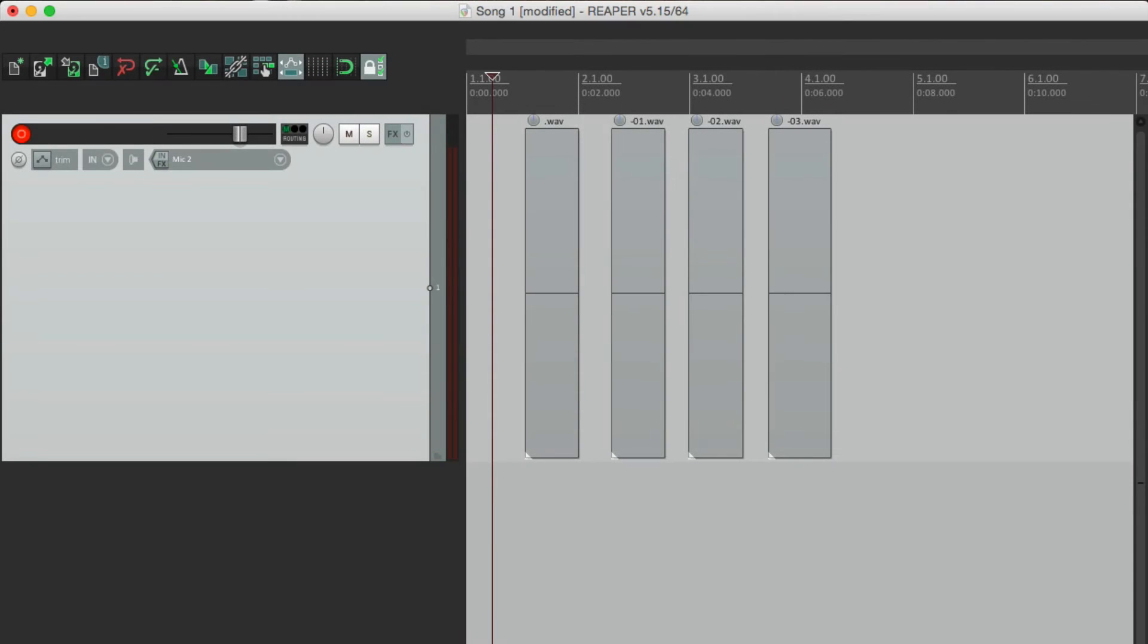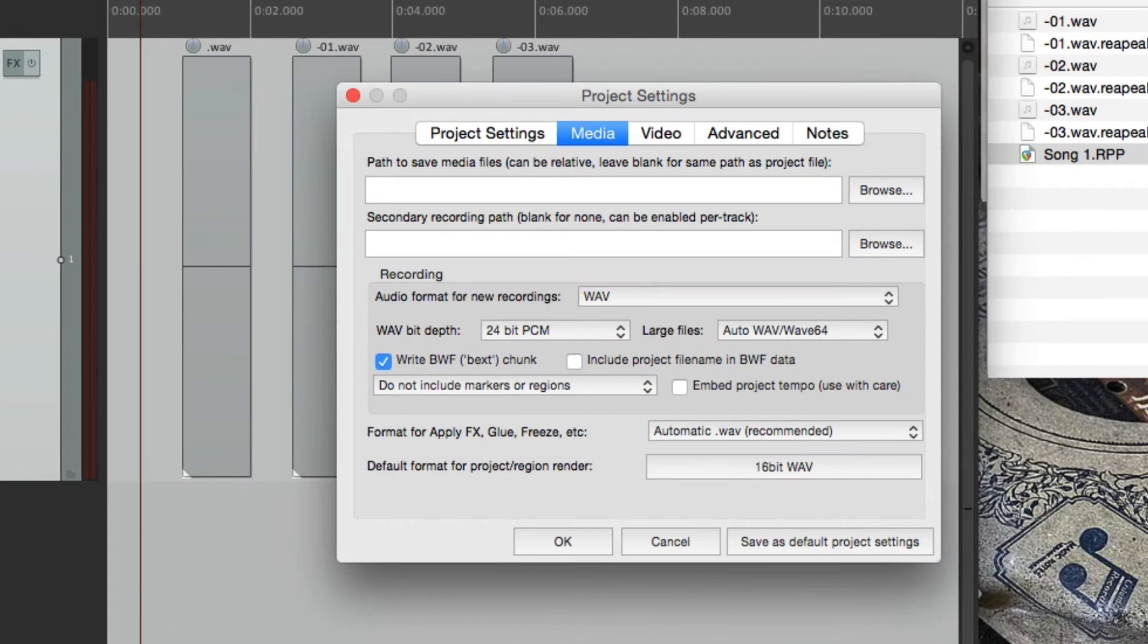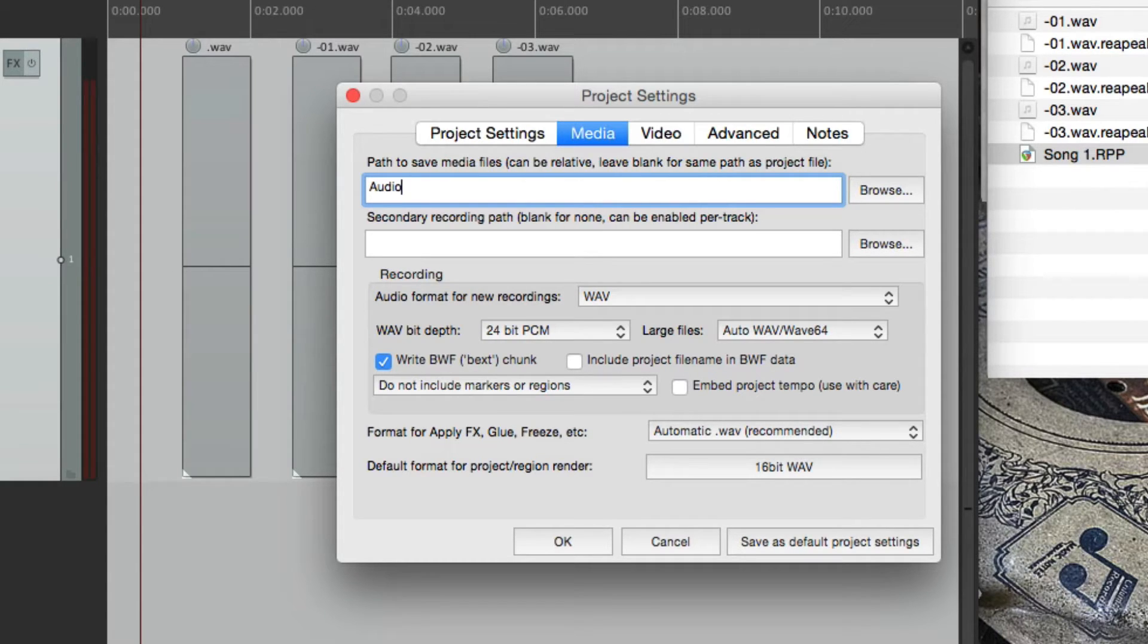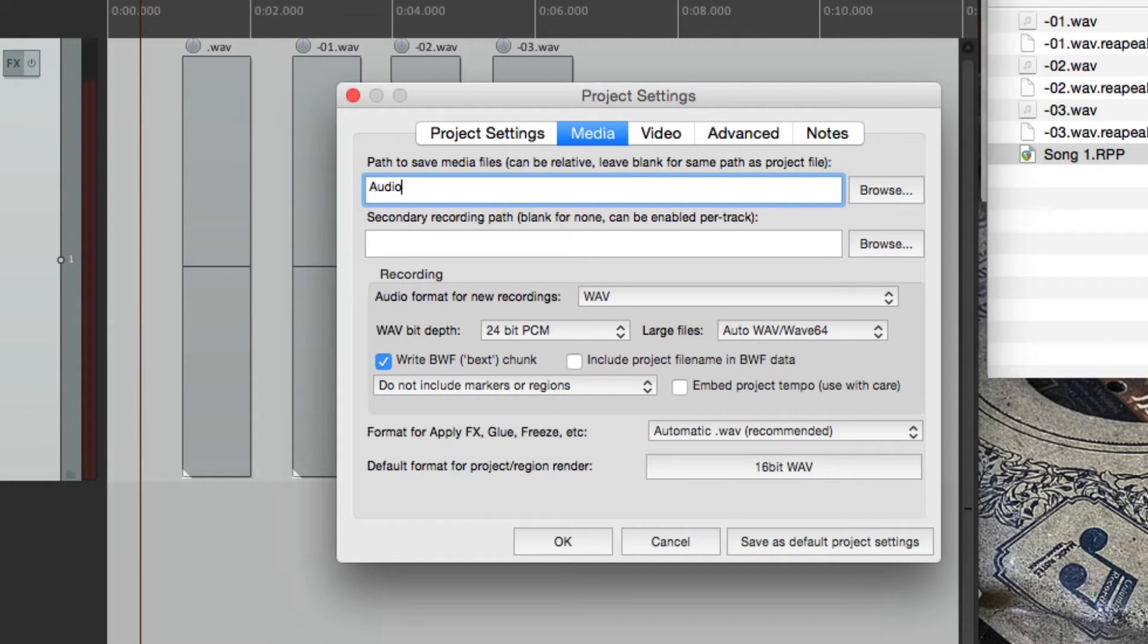Go to project settings, right over here. Under media, create a folder for our media. I tend to use audio. But you can name it whatever you want. Maybe it's video, or just call it media. And then we could save it right here.